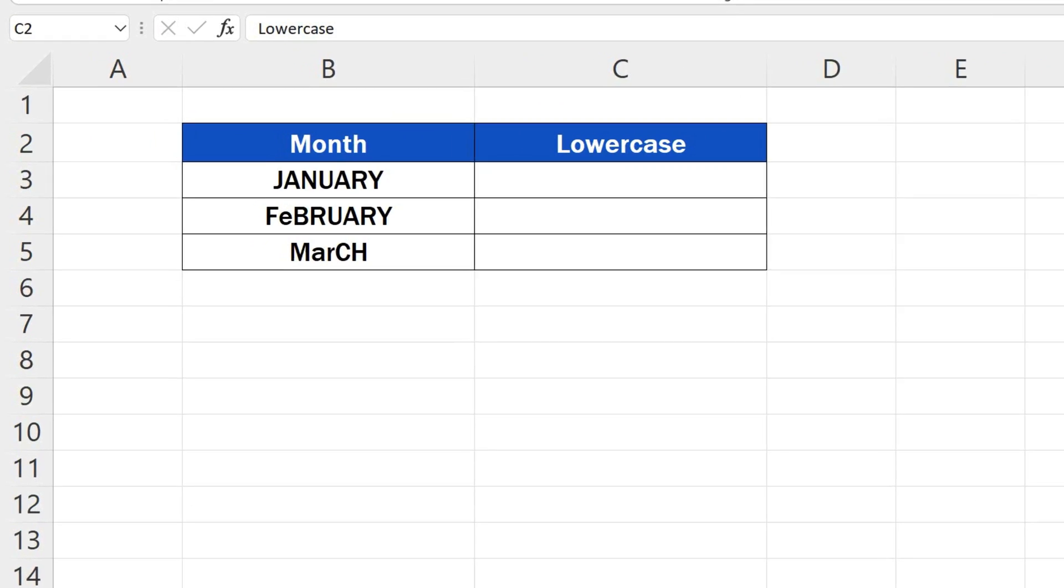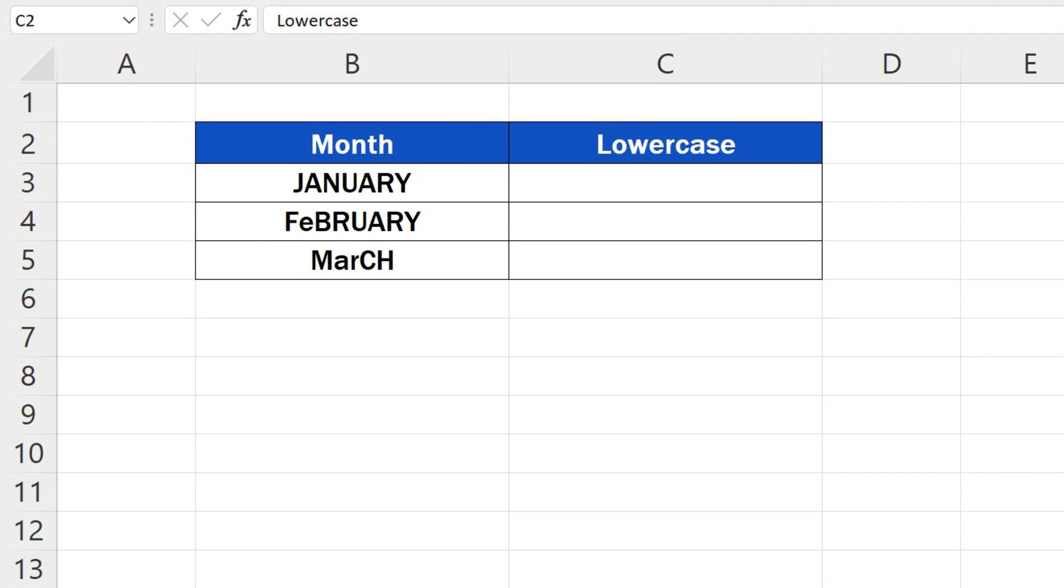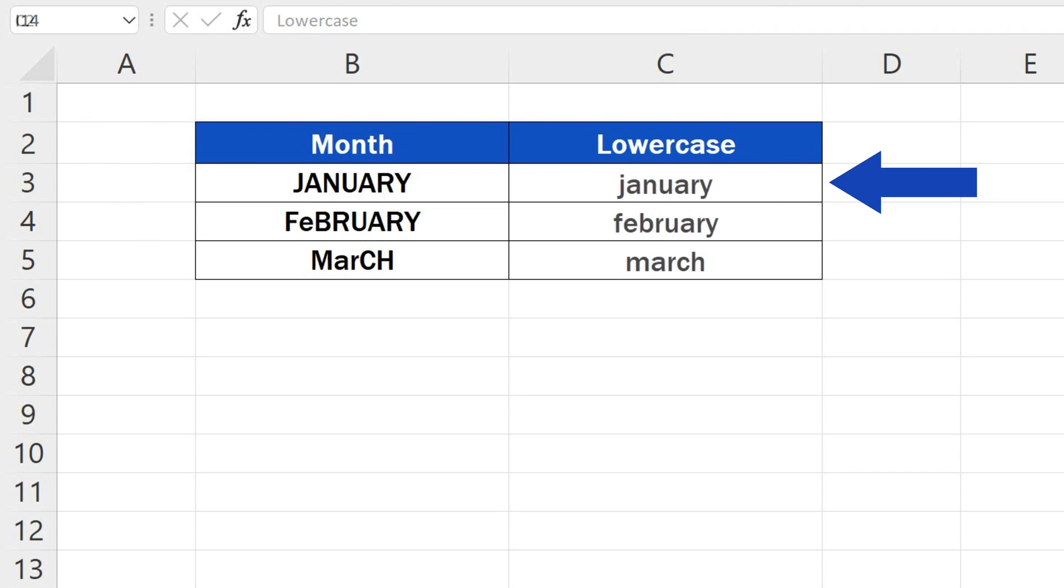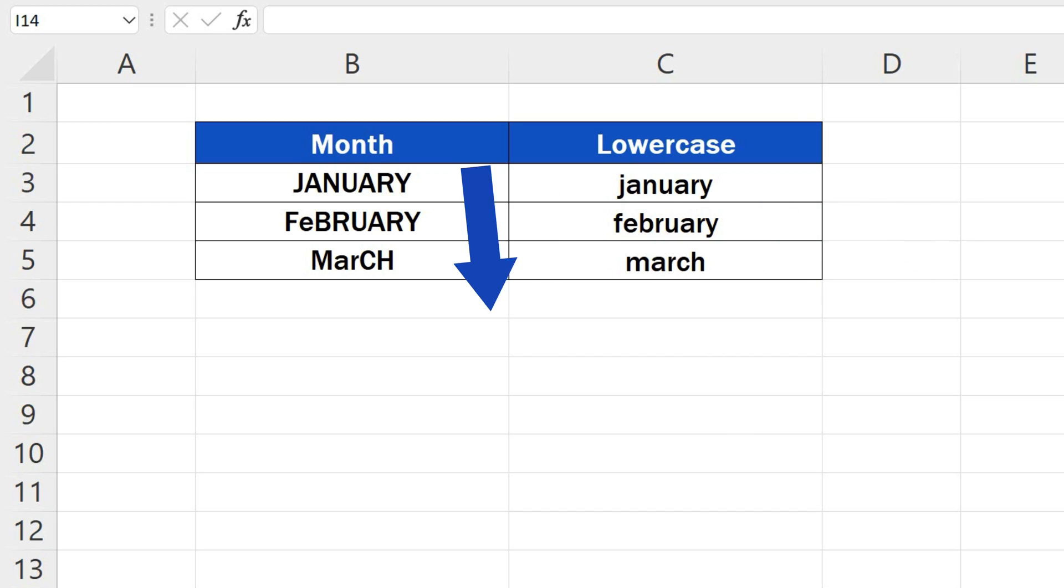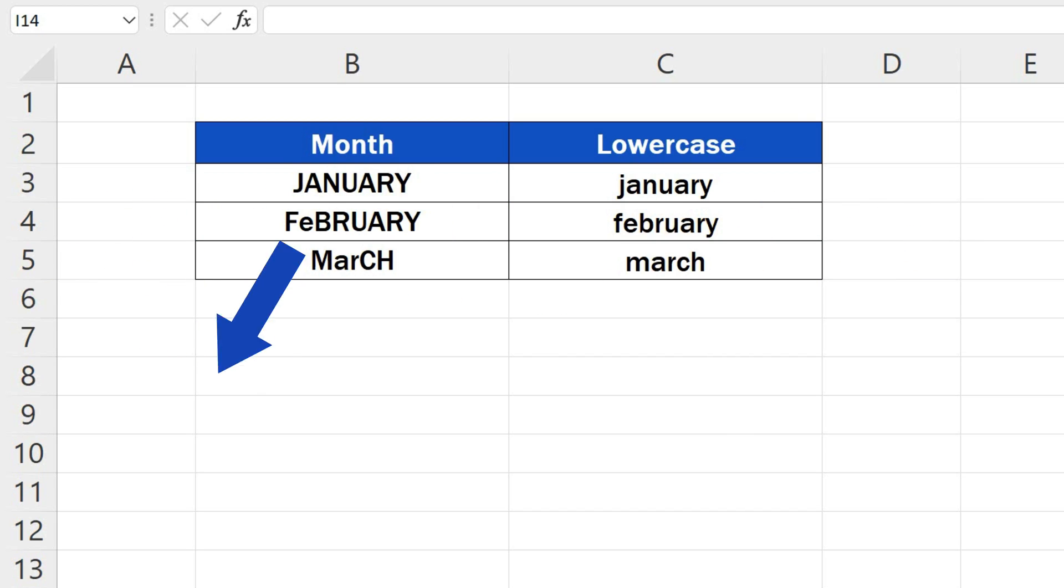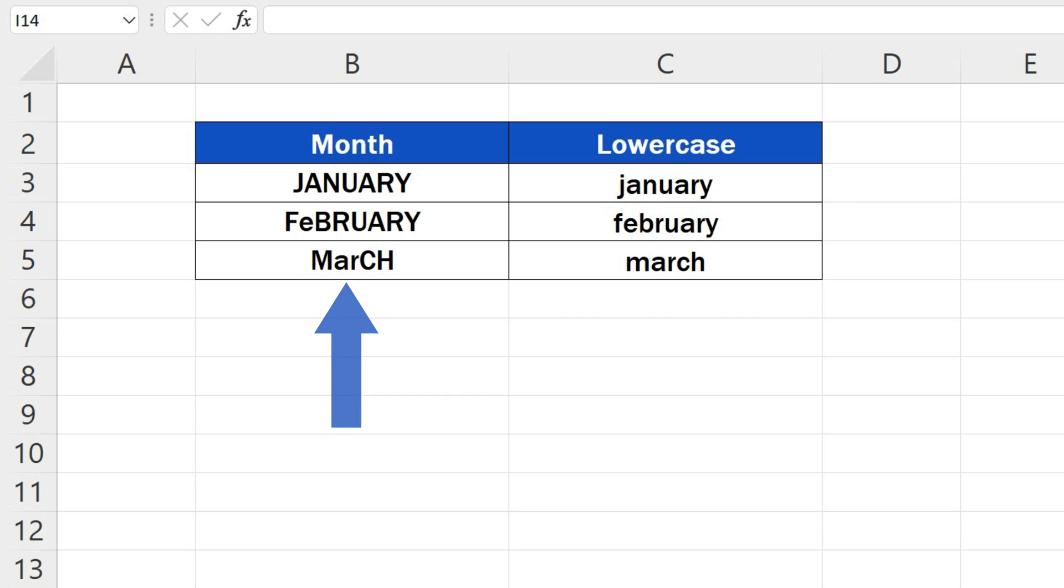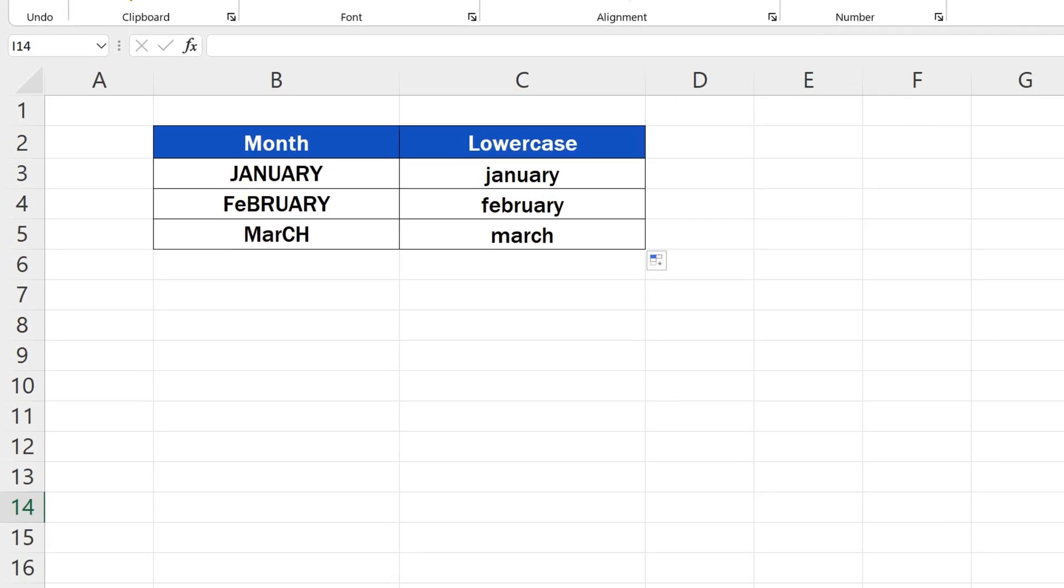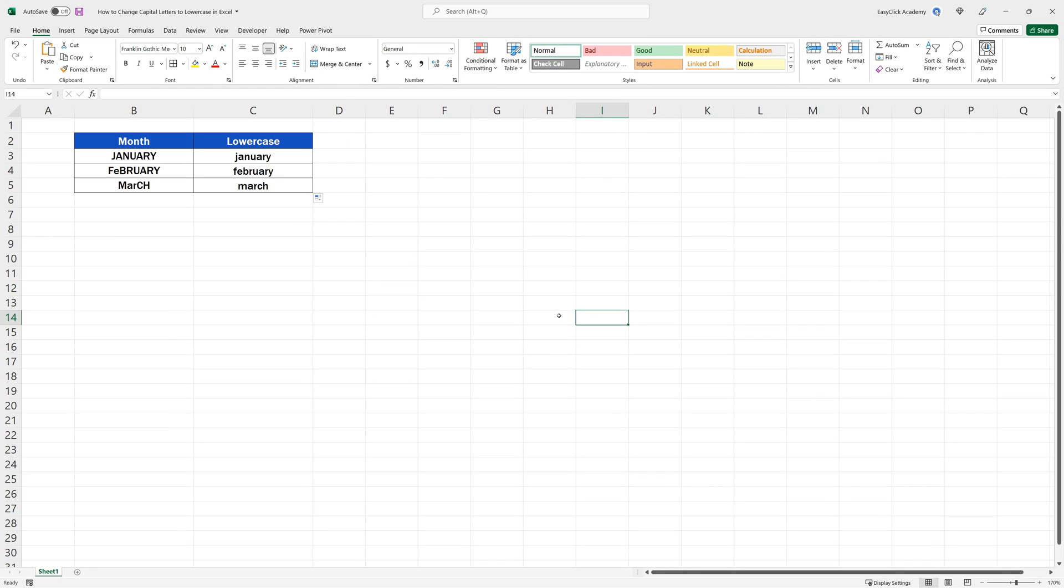Welcome! Today, we'll be talking about how to change capital letters to lowercase in Excel, and we'll even deal with cells containing mixed upper and lowercase letters. Ready to start?